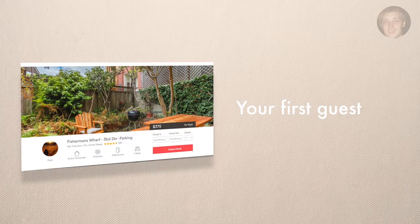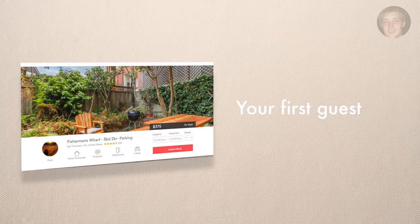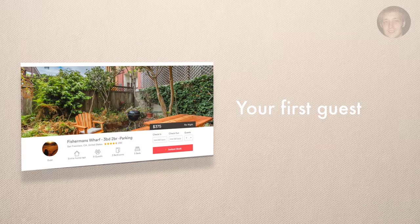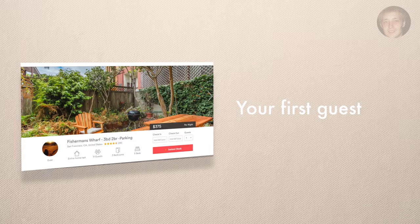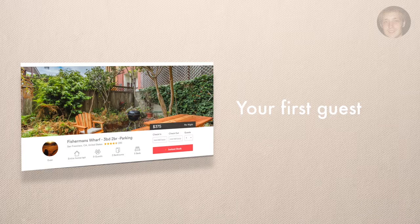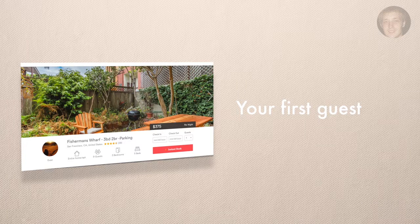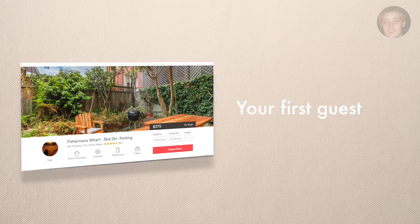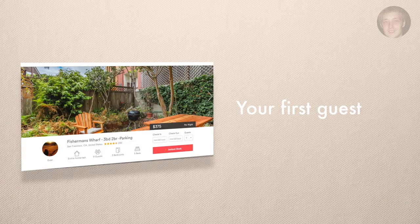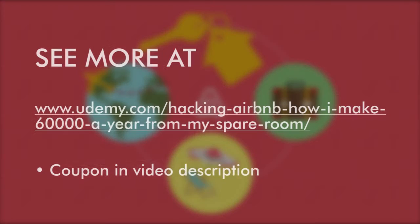Say hey, is there anything else you need? Very simple like that. A lot of times they'll think to themselves, oh man, I wish they had a blow dryer but I don't want to ask because it's so minor. Once you ask them that, they'll ask you. That's going to give them a much better experience.